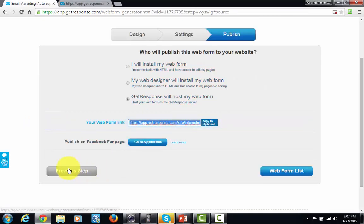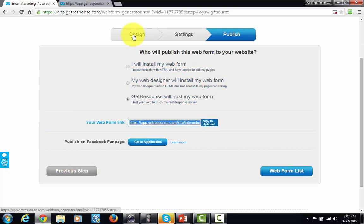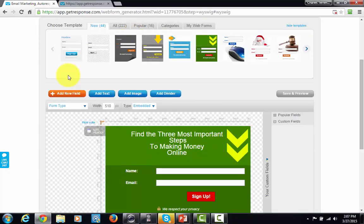To edit the form, you can go back to the previous step and return to the design phase to make it look exactly the way you want. For the most part now, we have a form that we like and can work with, and we are going to go to the next step. Thanks, and I will see you in another video.